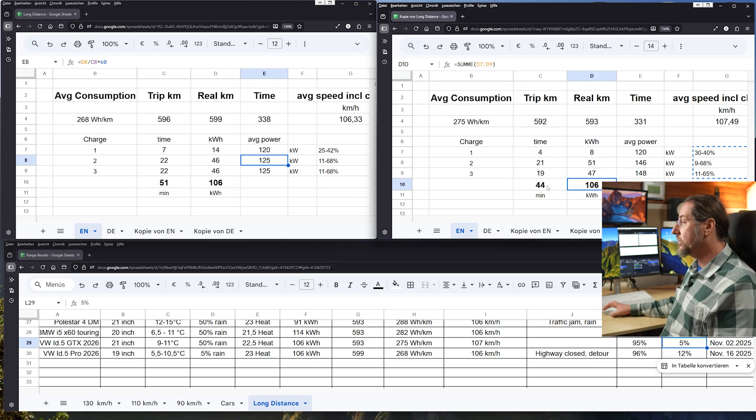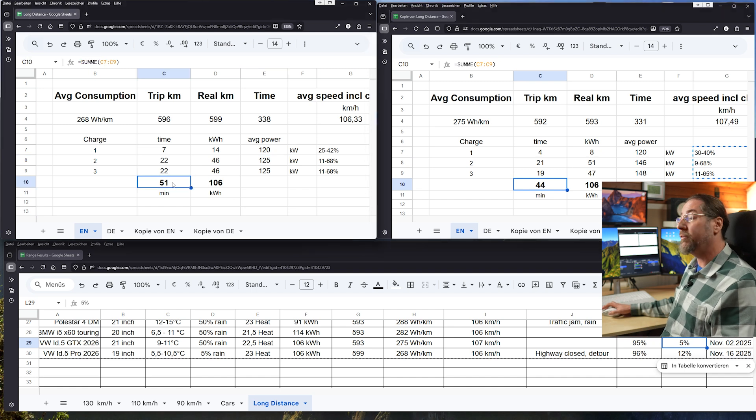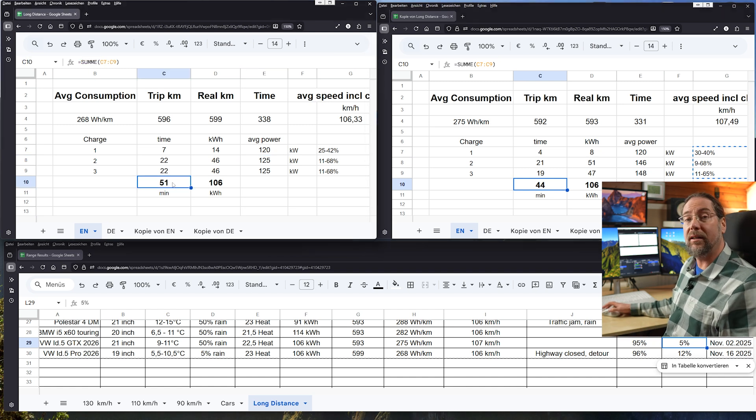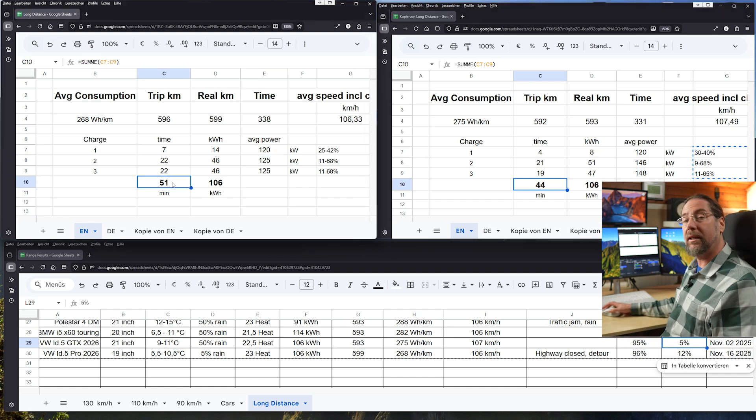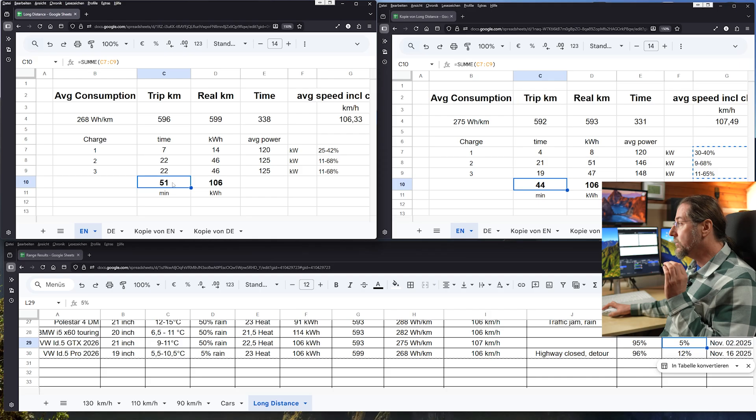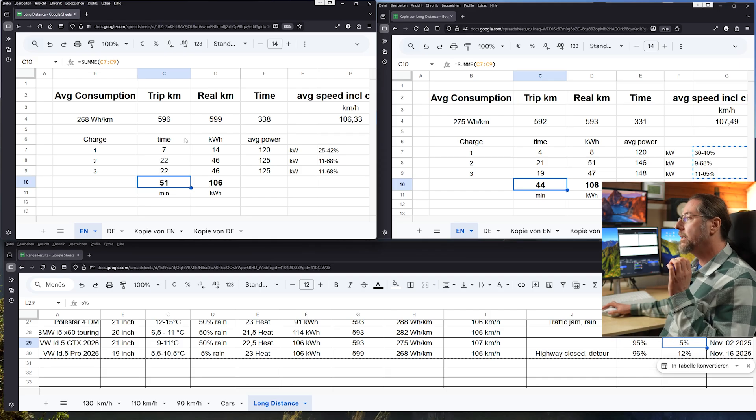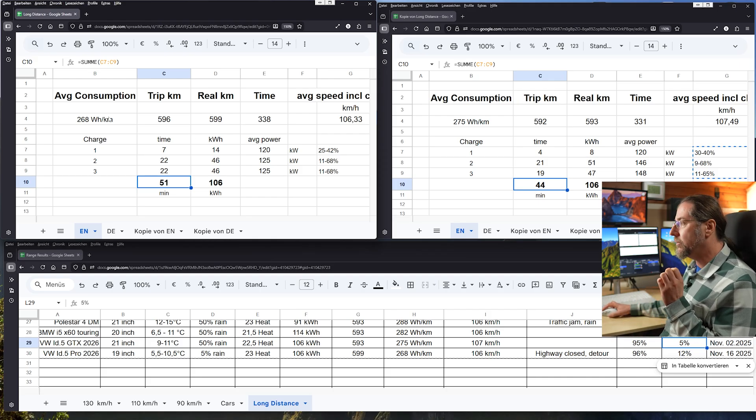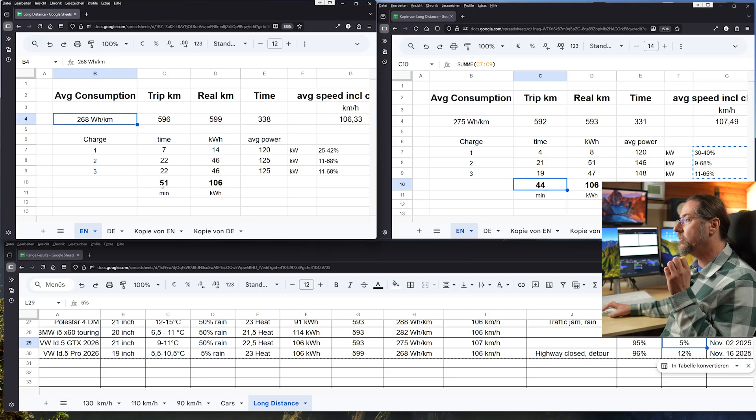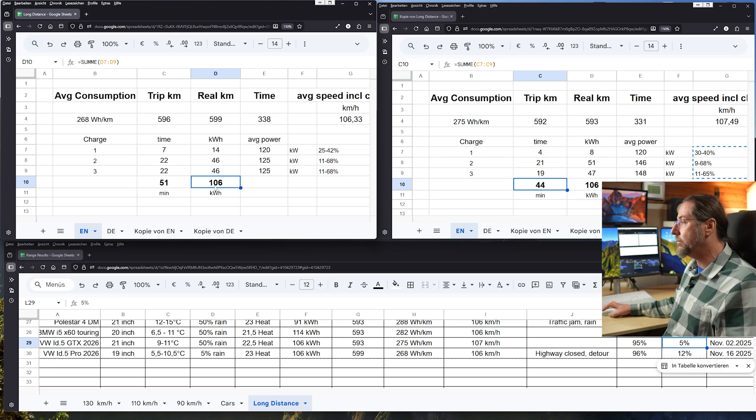Same kilowatt hours charged but 44 minutes for the GTX, 51 minutes for the Pro. Seven minutes longer. So why was the Pro almost as fast as the GTX even though it has lower consumption and it took seven minutes longer to charge the same amount?